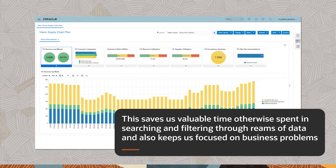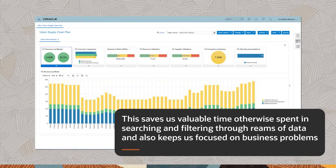This saves us valuable time, otherwise spent in searching and filtering through reams of data, and also keeps us focused on business problems.